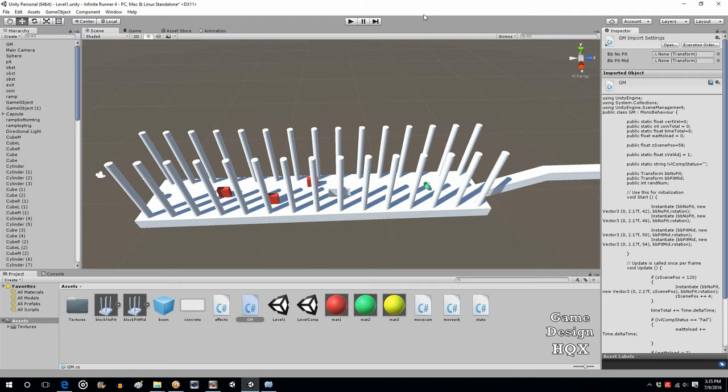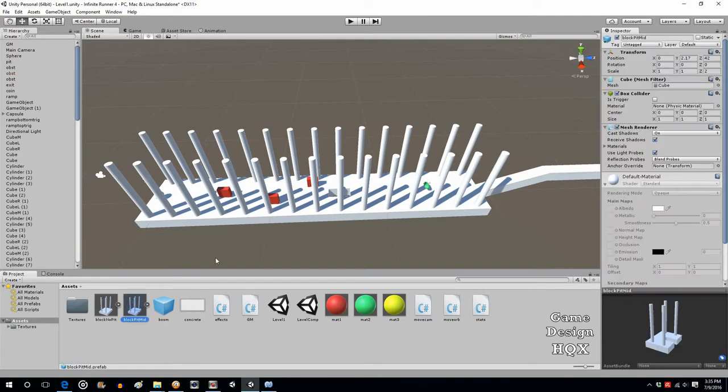Before proceeding with this tutorial's lesson, I just want to mention a mistake I made in the last video. In the last video, we created this collection of objects and turned it into a prefab, the one specifically that has the pit.